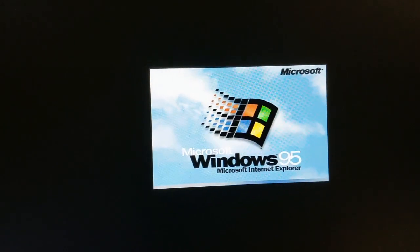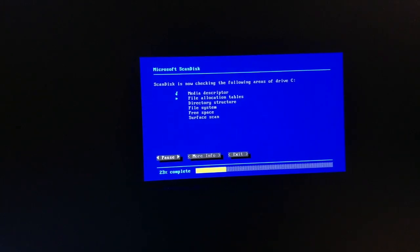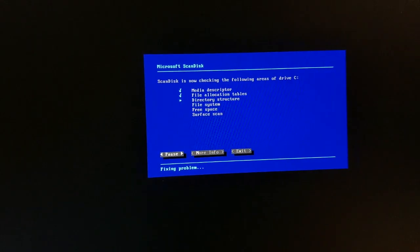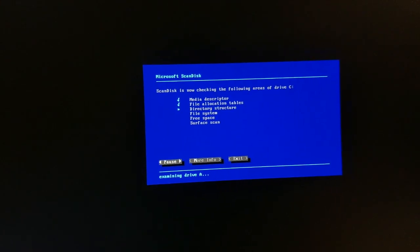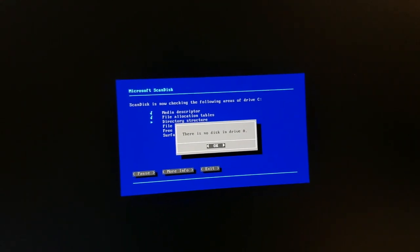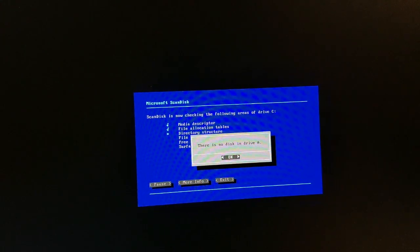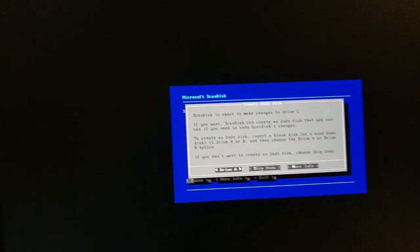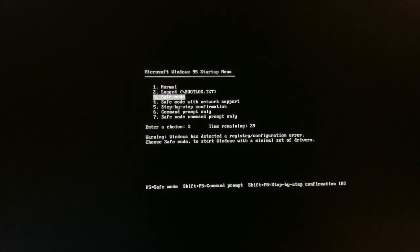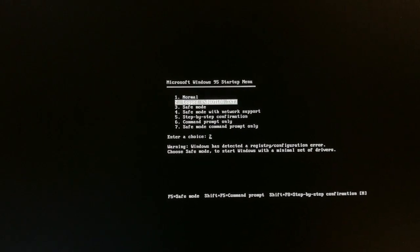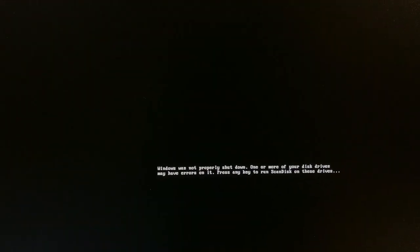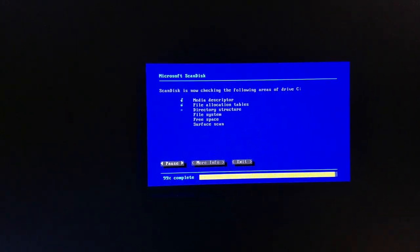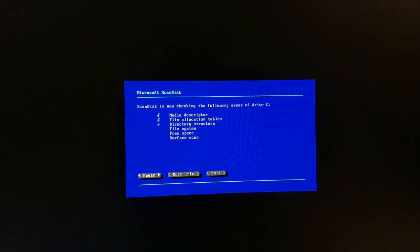Back now with the -k option — we can navigate up and down properly. We'll try a normal boot and see if we should let ScanDisk run. You know what — we'll let it run ScanDisk, go through the 'Fix It' option, skip the undo disk, and let it go through all the fixes. Hopefully that cleans up the registry issue and gets us back into Windows 95.